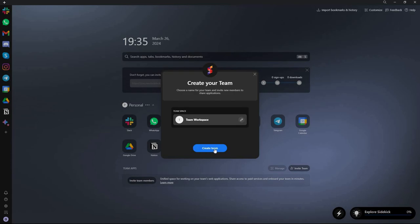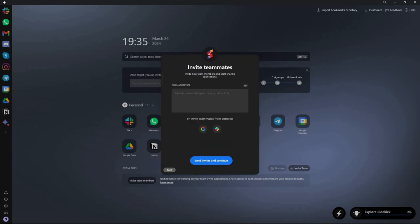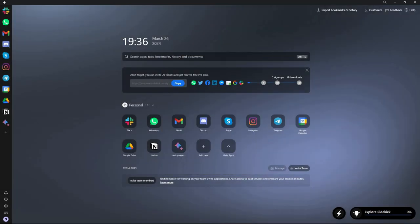If you want to invite someone, just click on create team, then provide their email addresses. You can add multiple emails separated by spaces and then send them invites. On the left side you'll see all of your custom web apps.